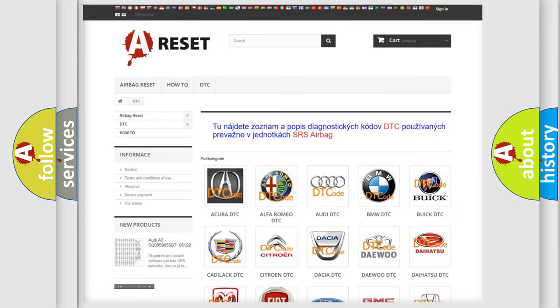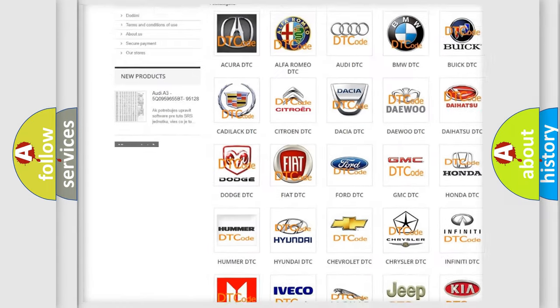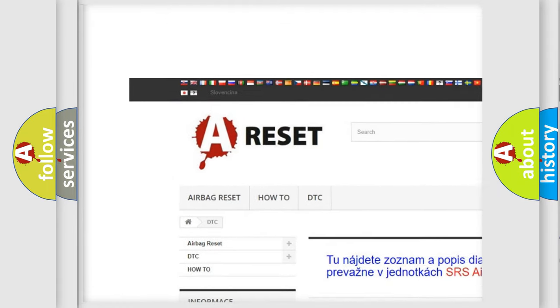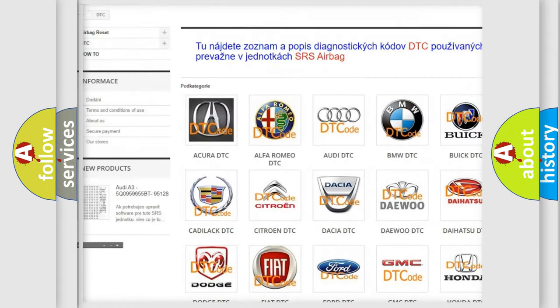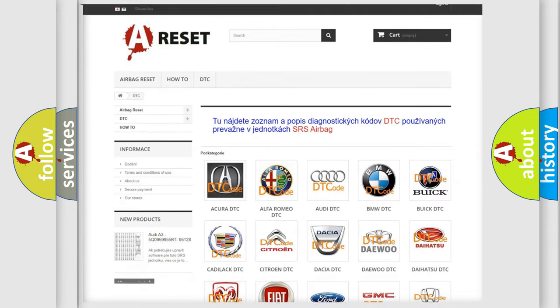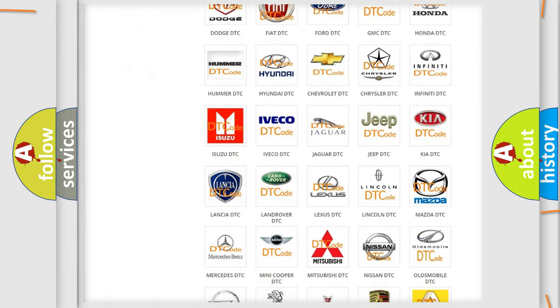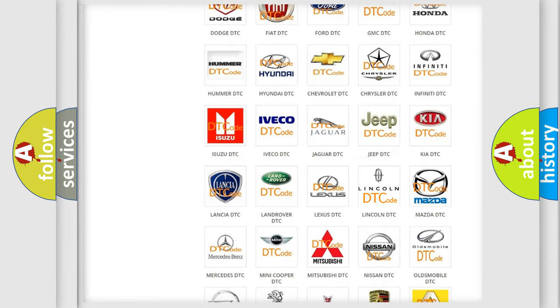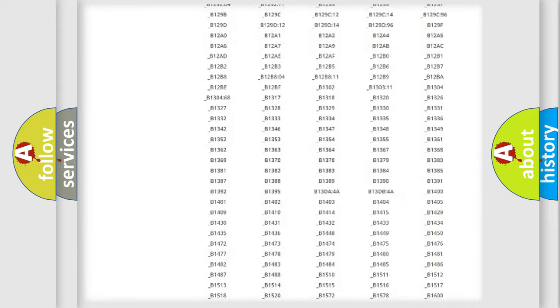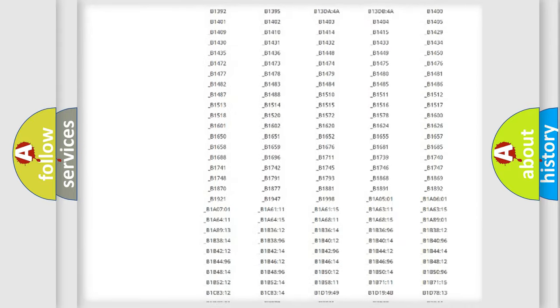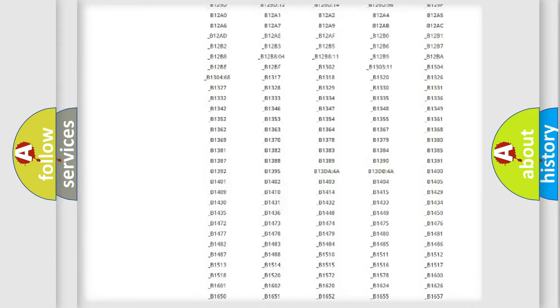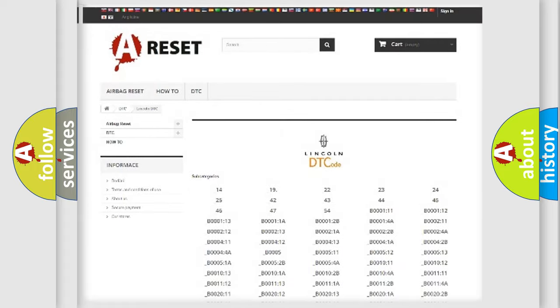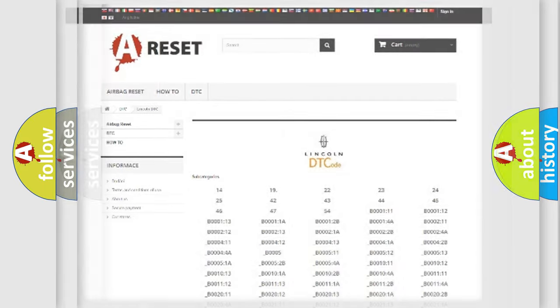Our website airbagreset.sk produces useful videos for you. You do not have to go through the OBD2 protocol anymore to know how to troubleshoot any car breakdown. You will find all the diagnostic codes that can be diagnosed in Lincoln vehicles, and many other useful things.